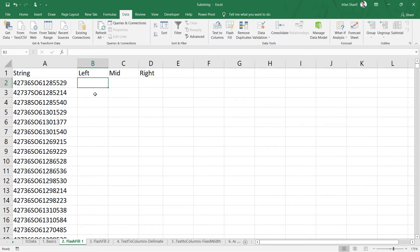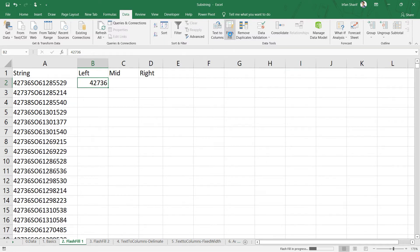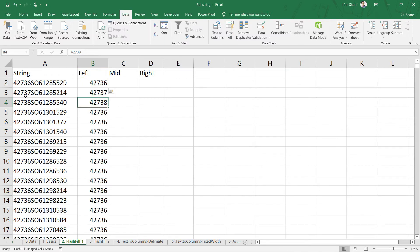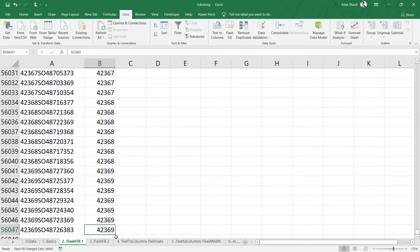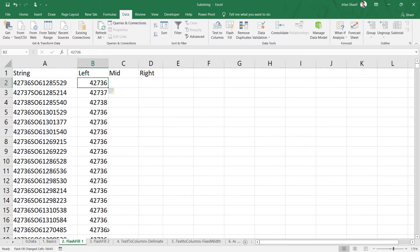With Flash Fill, all you need to do is manually type the characters you want from the left — say the first five characters: 42736 — and press Enter. Go back to the cell, go to the Data tab, and click Flash Fill. You can see that each record shows a different number, which is exactly the first five characters from each corresponding cell. Even in the last row, Flash Fill has correctly extracted the first five characters.